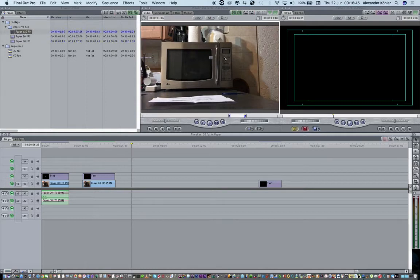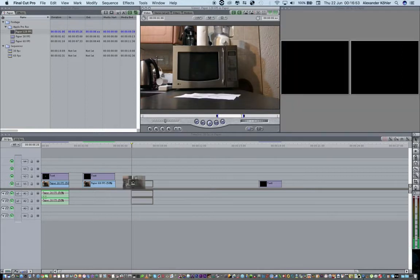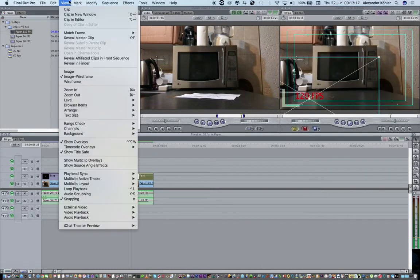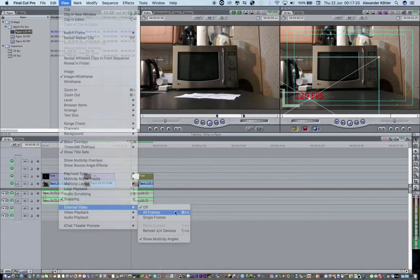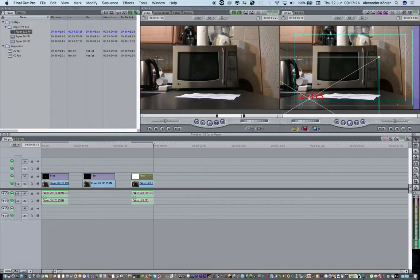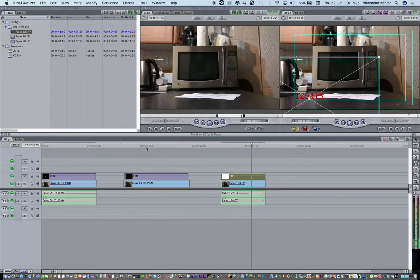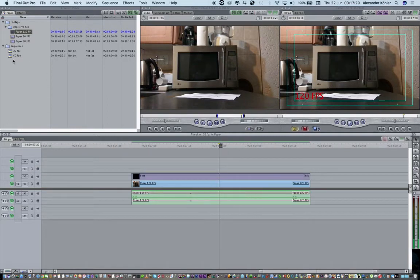Now with 120 frames a second — as you can see, it played pretty fast. I'm just going to put it on the timeline. As you can see, this video is not playing in slow motion at all. What Final Cut Pro has done is delete frames so it goes to match my sequence of 30 frames a second.